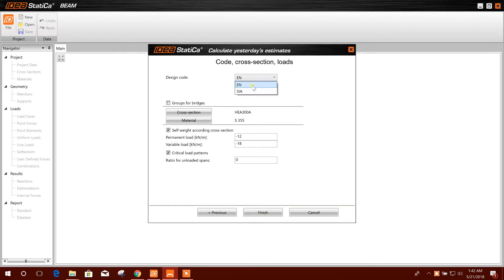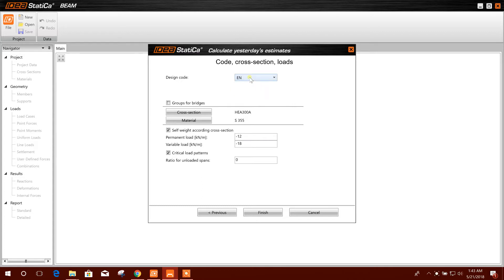EN European norms, that means European code, and SI, this is Swiss code. So we will go for European code.